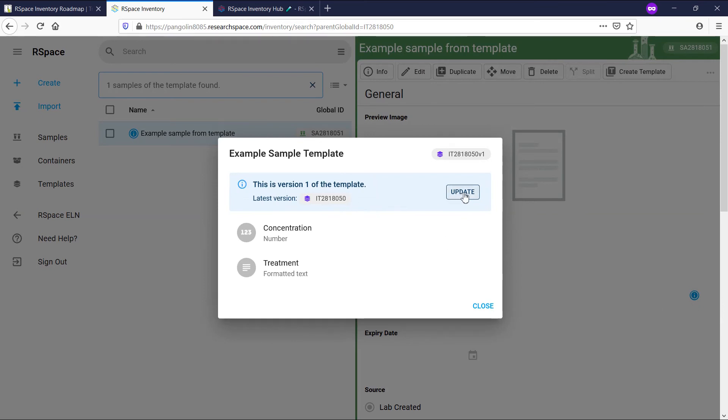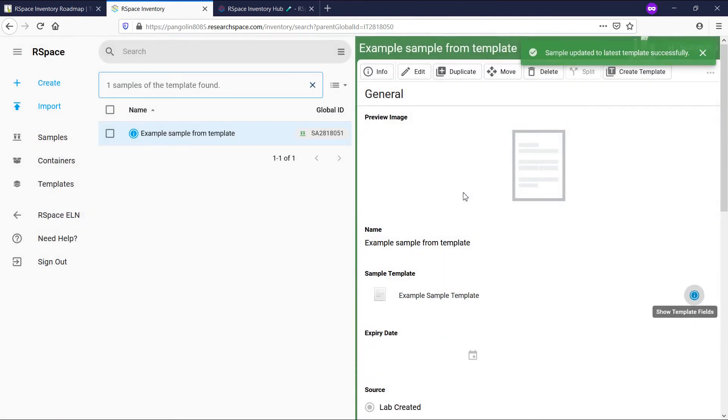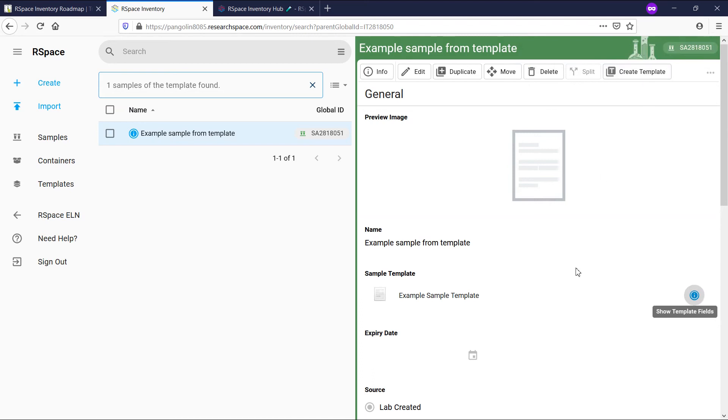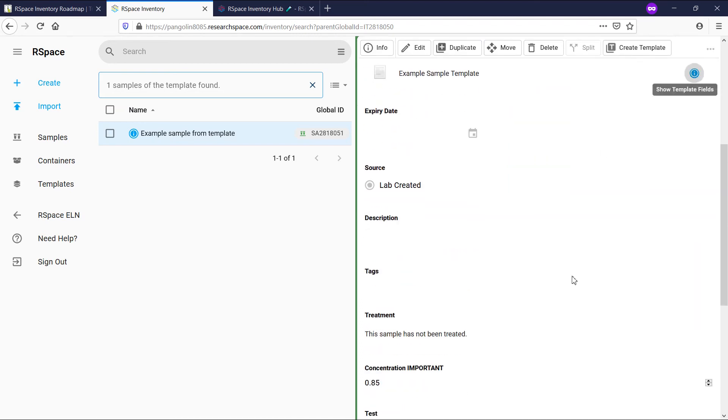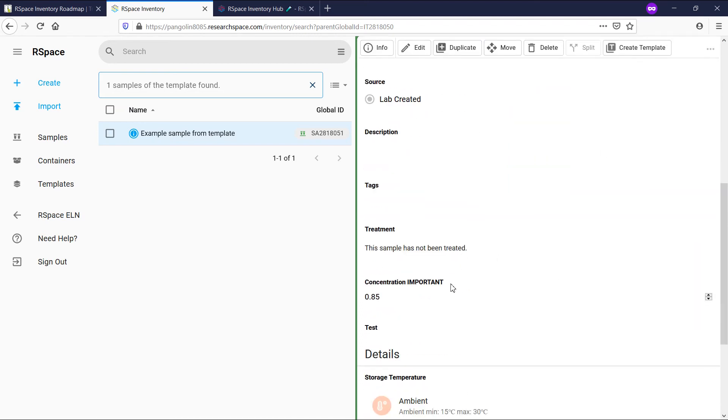I can click on update to update the sample specifically. We get confirmation that the change was successful and can see that the fields have been updated.